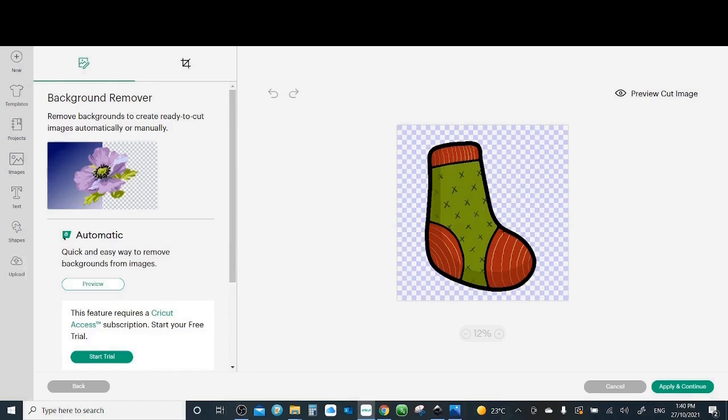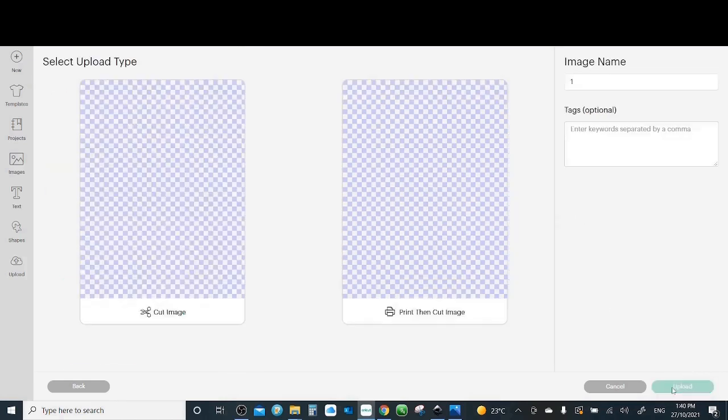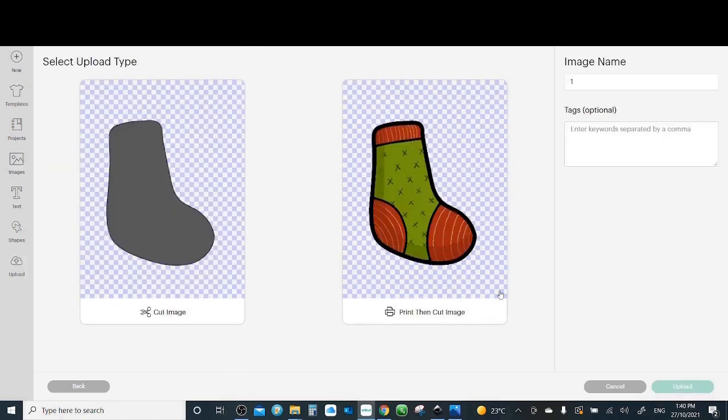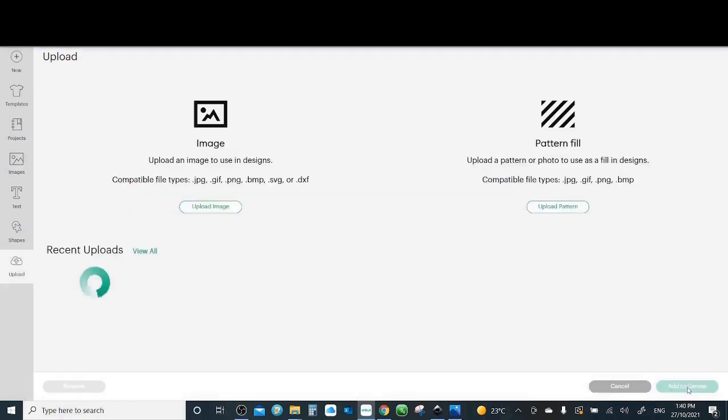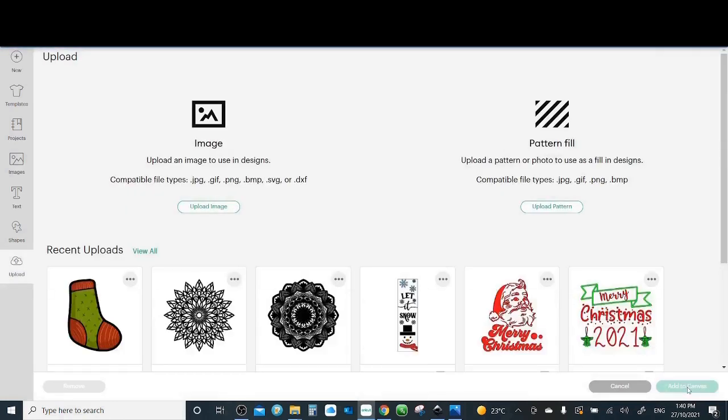And if you want to go ahead and make a sticker, then you simply click print then cut. Again, please add the tags. Upload. And then select it and then add to canvas.